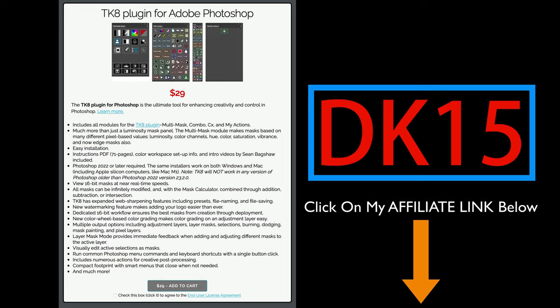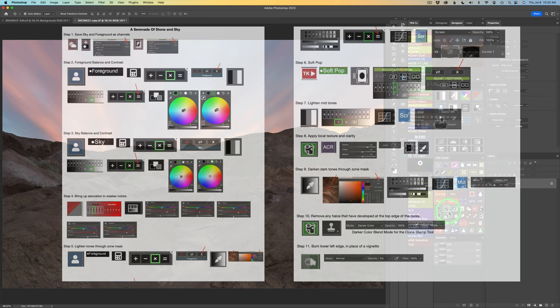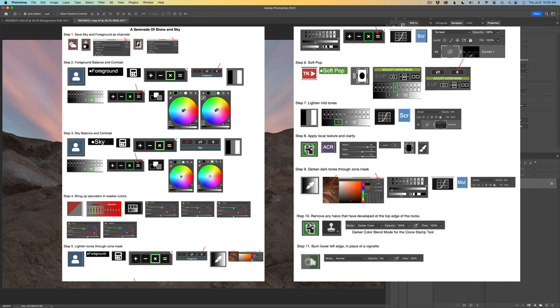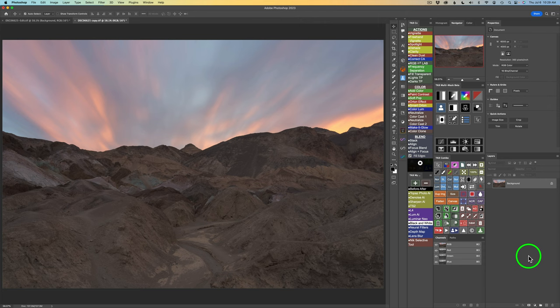You can download this image and the PDF notes and give this edit a tryout for yourself. Just go to the description below this video, click Show More, and you'll find my Dropbox links for the notes and the image.